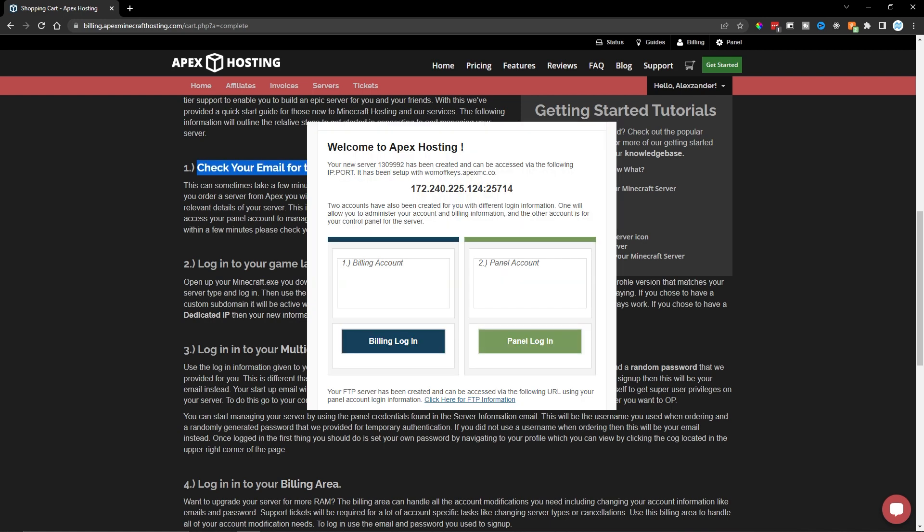But what we're most interested in is that we have to check our email address for the new server information. So I've now received that email. And here we have a bunch of numbers. And this is the technical IP address that we can use to connect. We can either connect using this IP address or using the custom subdomain name that we set up in a previous step.